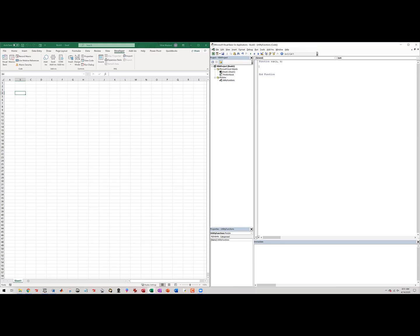For example, in Python you put a colon after an if statement, but in Excel VBA you write 'Then.' And there's no double equals sign — each language has its own syntax. So I write: if a equals b, then sum equals two times a, else sum equals a plus b, end if. This is a trivial example of writing a function.